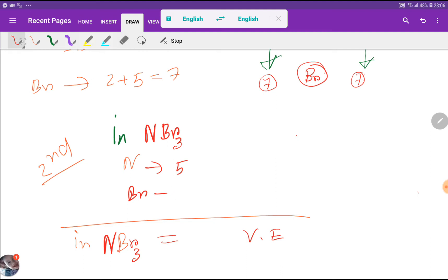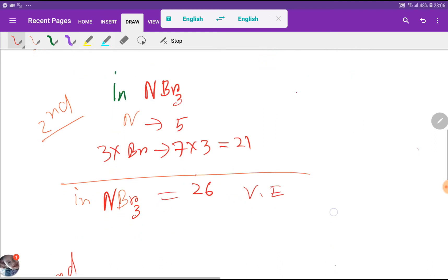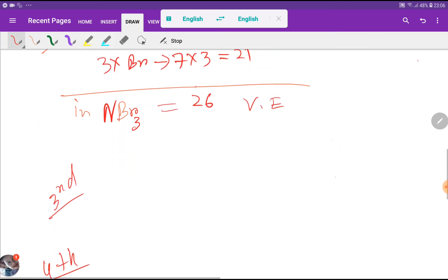Nitrogen has 5 valence electrons and bromine has 7 valence electrons. But bromine has 3 atoms, so if you multiply 3 times 7 you get 21. Adding 5 plus 21, you get 26 total valence electrons.